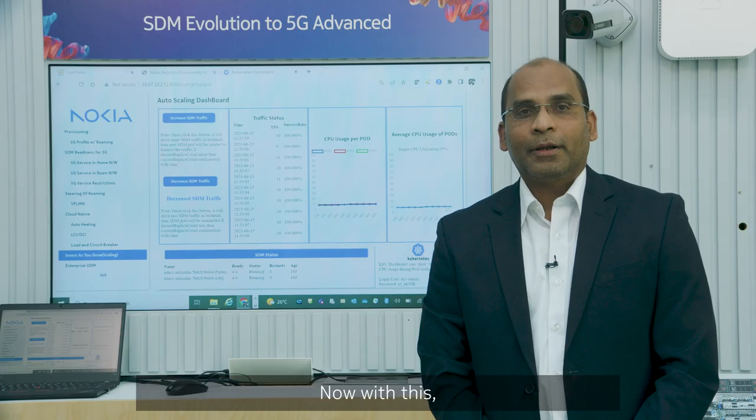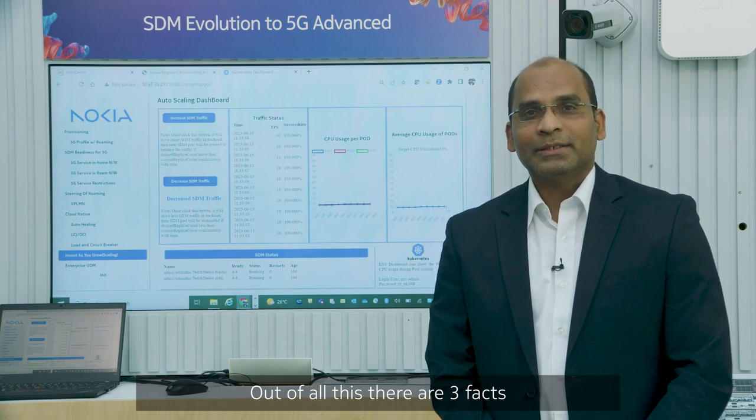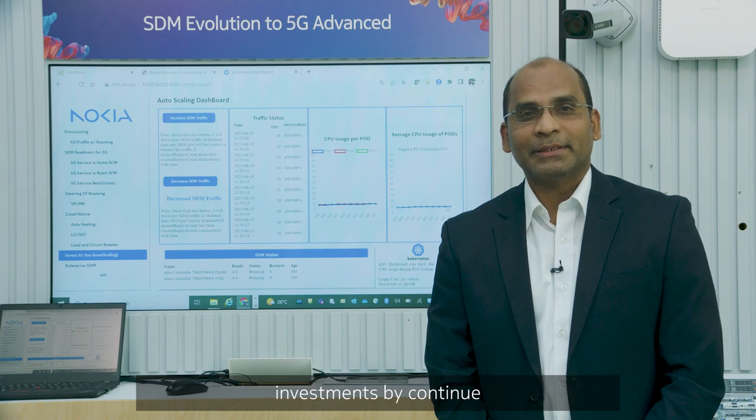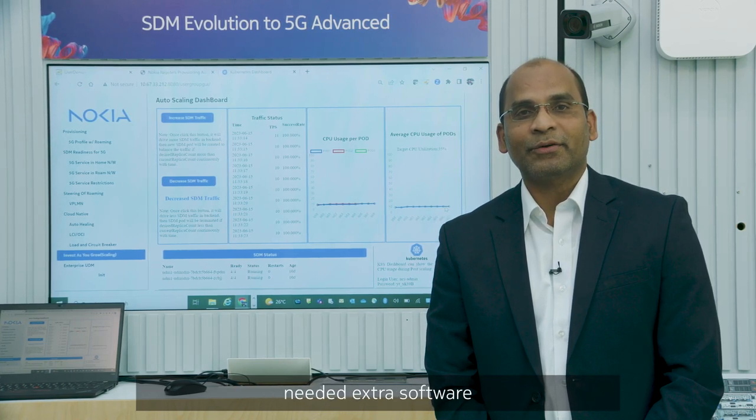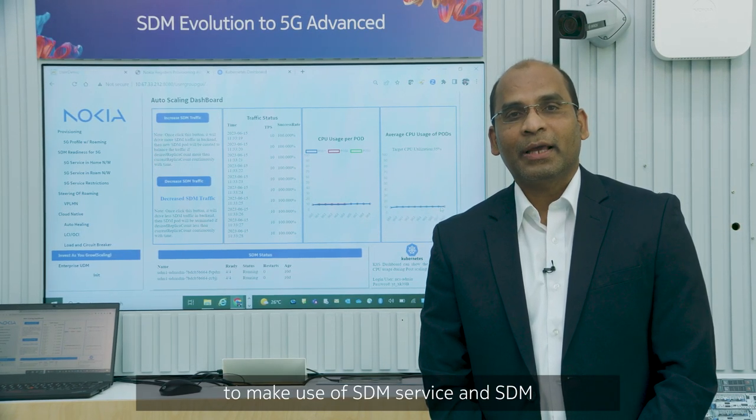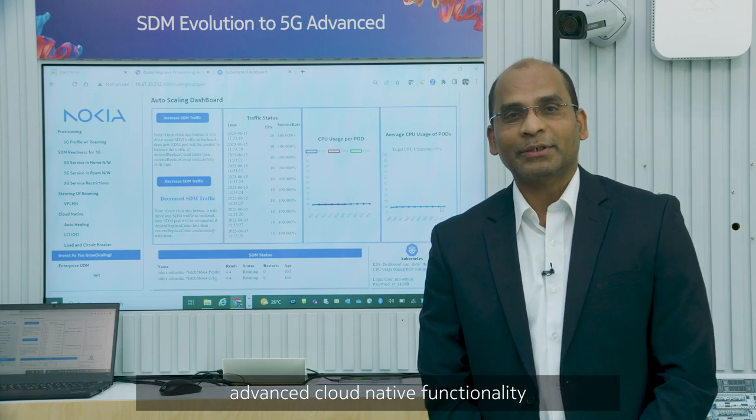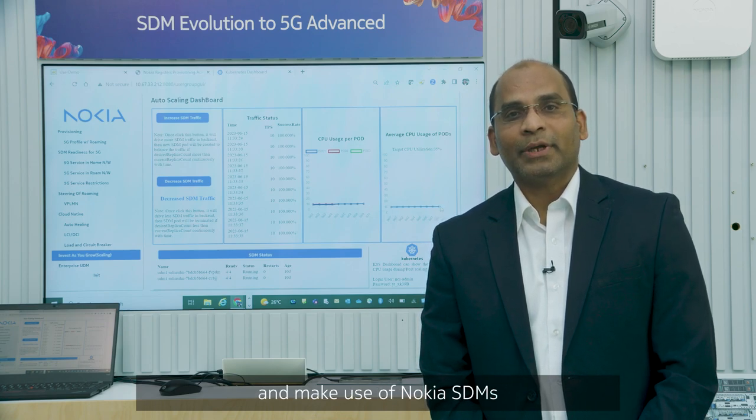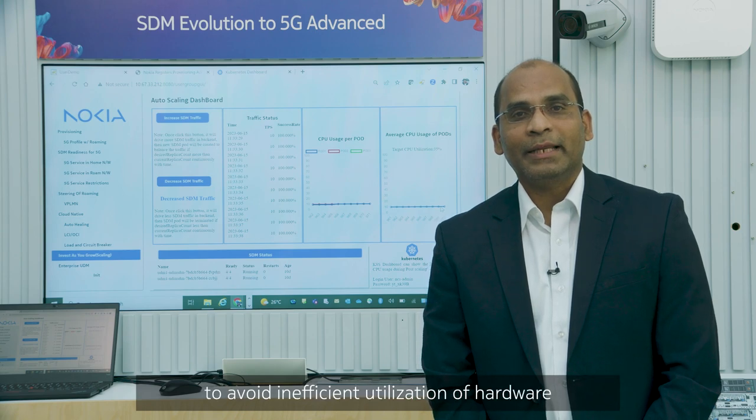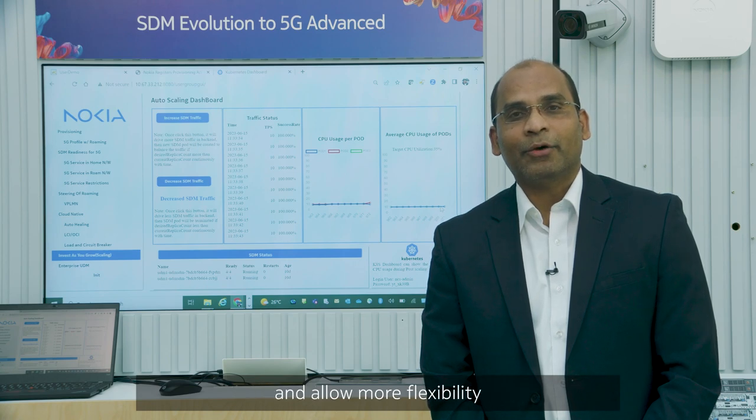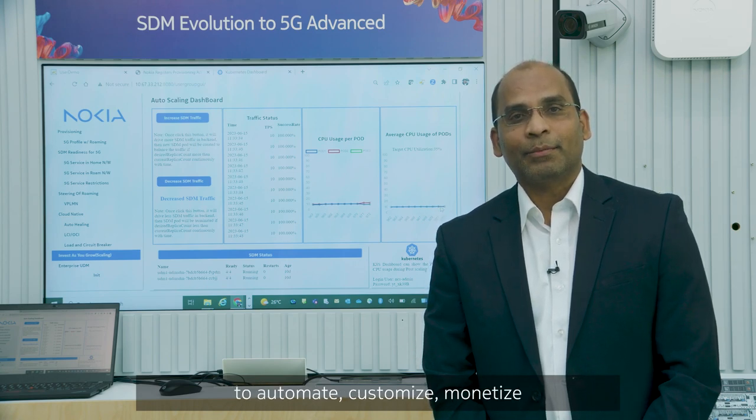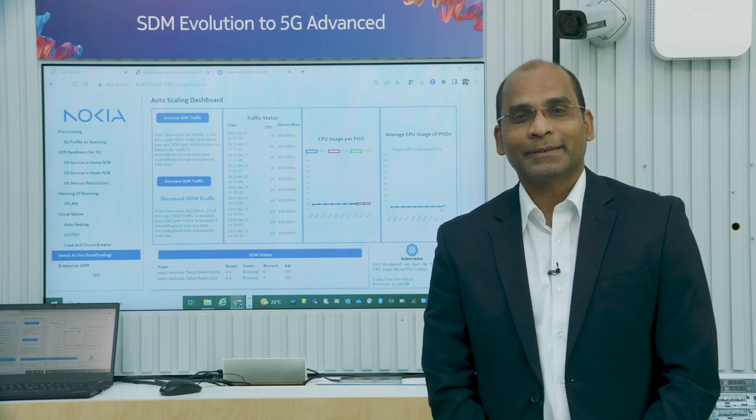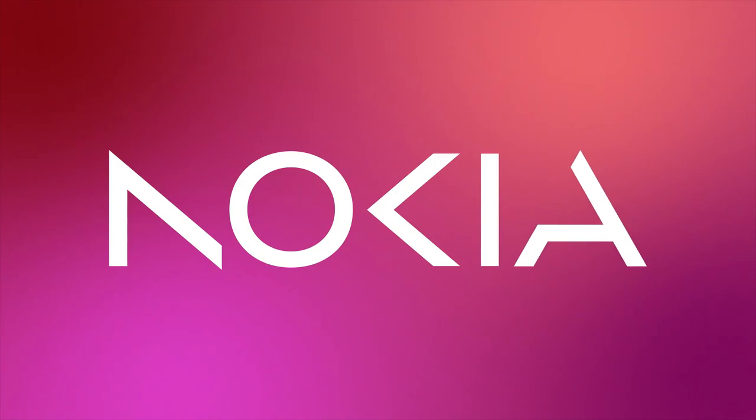Thank you. Now with this we are coming to the end of our demo. Out of all this there are three facts that I wanted you to take into consideration. One is avoid extra investments by continue using Nokia SDM deployment just by adding needed extra software and the extra network functions that is AESF UDM to make use of SDM service and SDM advanced cloud native functionality to keep your network robust and resilient. And the last one, make use of Nokia SDM auto scaling capability to avoid efficient utilization of hardware and infrastructure. This will bring you to the confidence and allow more flexibility to automate, customize, monetize and finally to reach your final 5G end goal. Thank you for your attention.